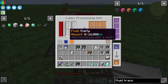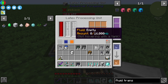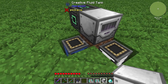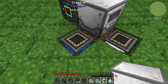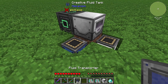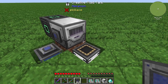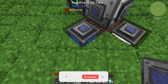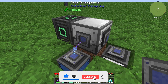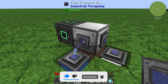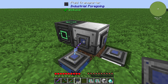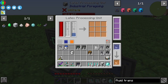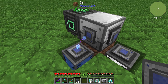I will demonstrate how the fluid transporter works with the latex processing unit. In the latex processing unit you will need two fluids — one is water and the second one is latex. I have two tanks filled with water and latex. You need two fluid transporters and you can transfer fluid water from one side to the other. Right-click in the center of the fluid transporter to configure it and start transferring water from the tank into your latex processing unit.